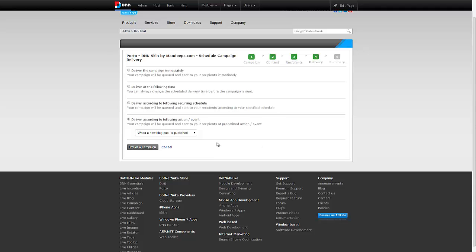An example of this is our live blog module. If you're using our live blog module and every time you create a new blog post, you have the option to automatically have that blog post emailed to everyone who's subscribed to that list. If that's the case, you would choose this option and say when a new blog post is published, that's when you send this campaign out.